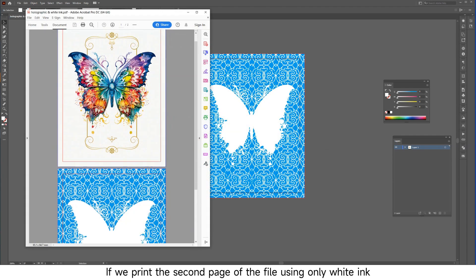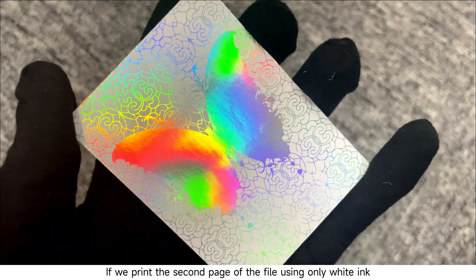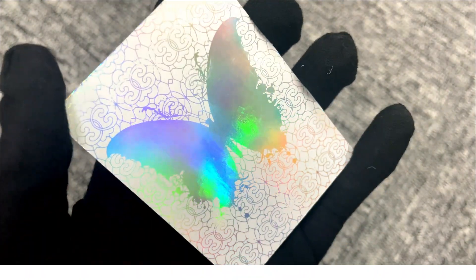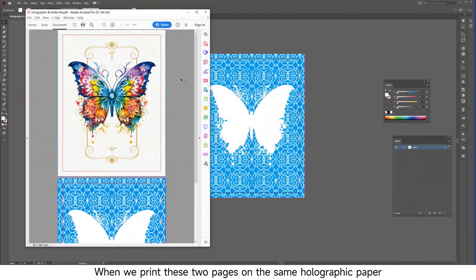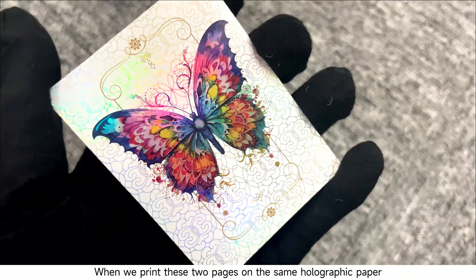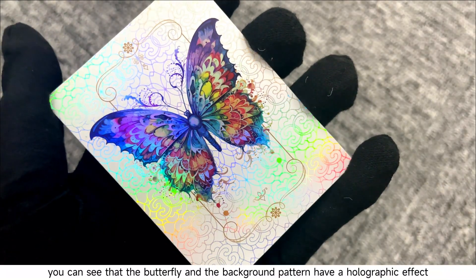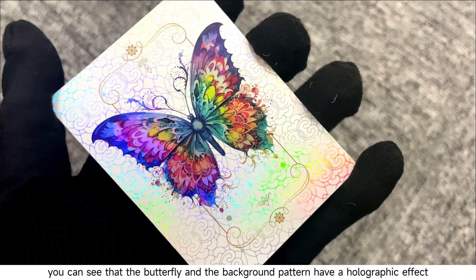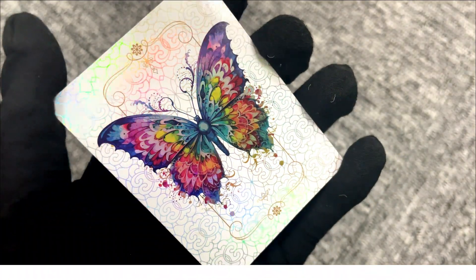If we print the second page of the file using only white ink, we will get the following result. When we print these two pages on the same holographic paper, we will get this effect. You can see that the butterfly and the background pattern have a holographic effect, while the other parts do not.